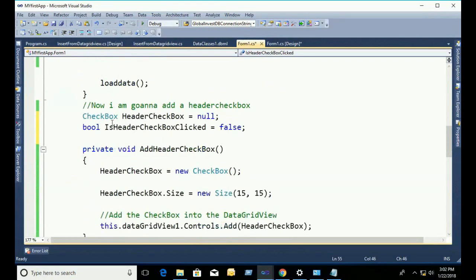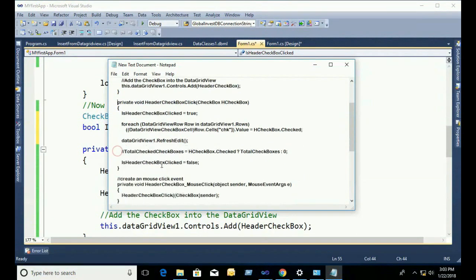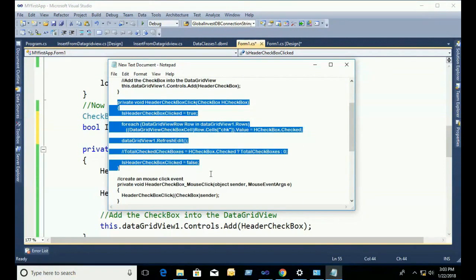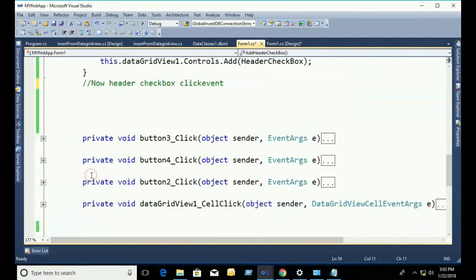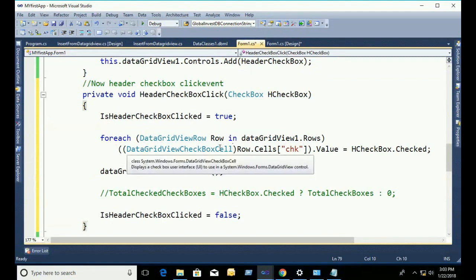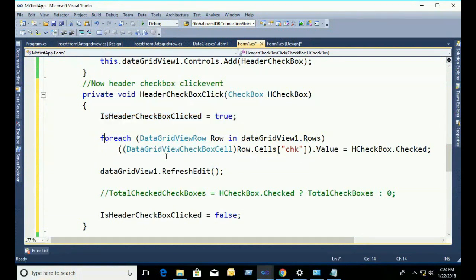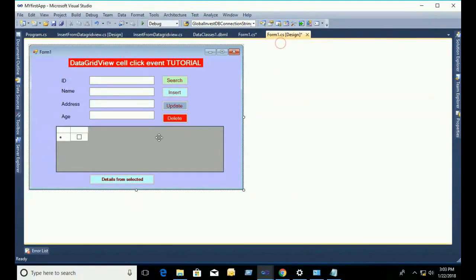It will initially be false — meaning deselected. Now I am adding the header checkbox click event. I just copy-paste the code to reduce time. When clicked, 'isHeaderCheckboxClick' is set to true, and a for-each loop will select all checkboxes.